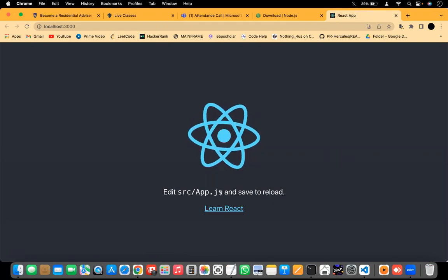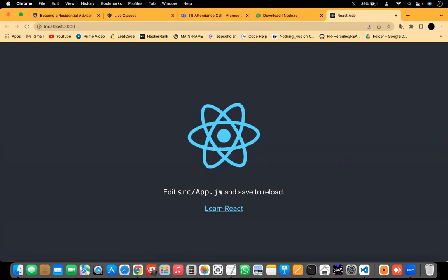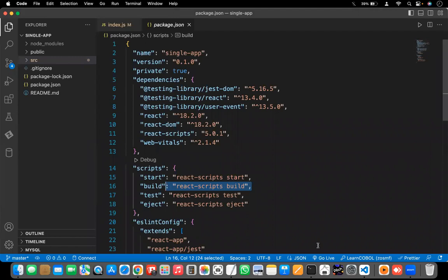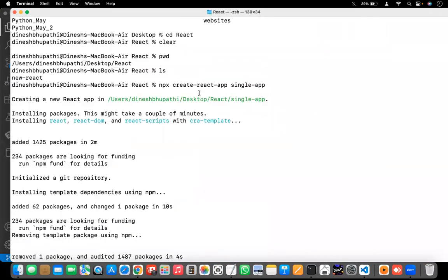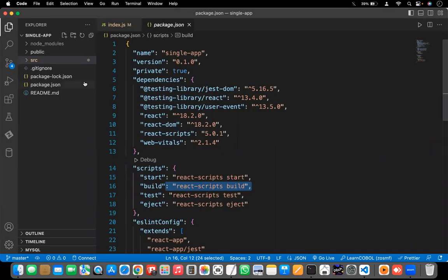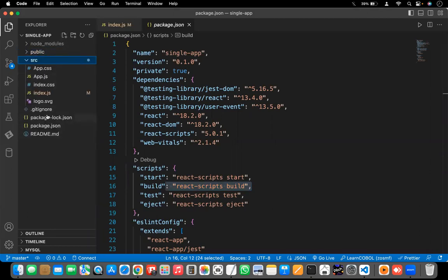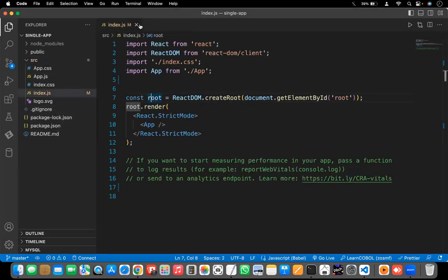Running that command creates the folder with all necessary node_modules, public folders, source folders, package.json, .gitignore and all. It might be confusing — what is all this and what is the purpose of each thing? Don't worry. In the coming classes, we are going to discuss everything one by one slowly so that you can understand it easily.